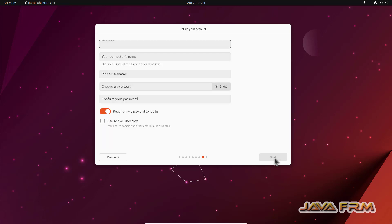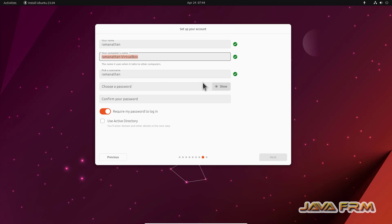Location. The time zone will be selected automatically if you have internet connection. Now I am setting up my account. I am giving login username, computer name and password for the login username.